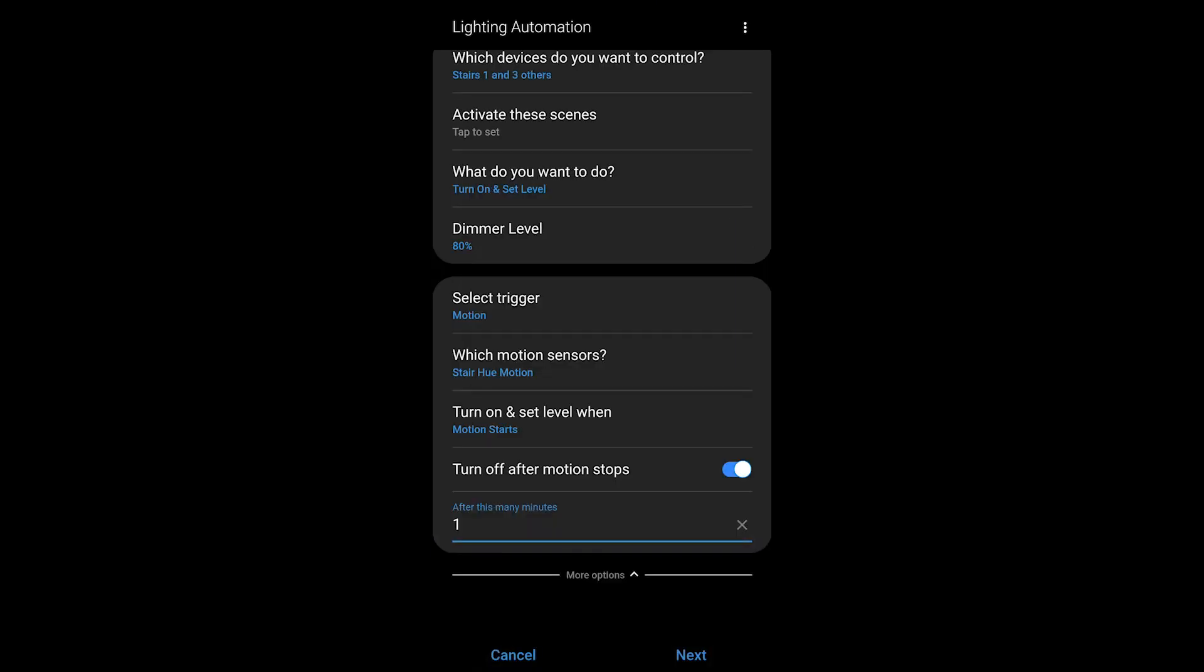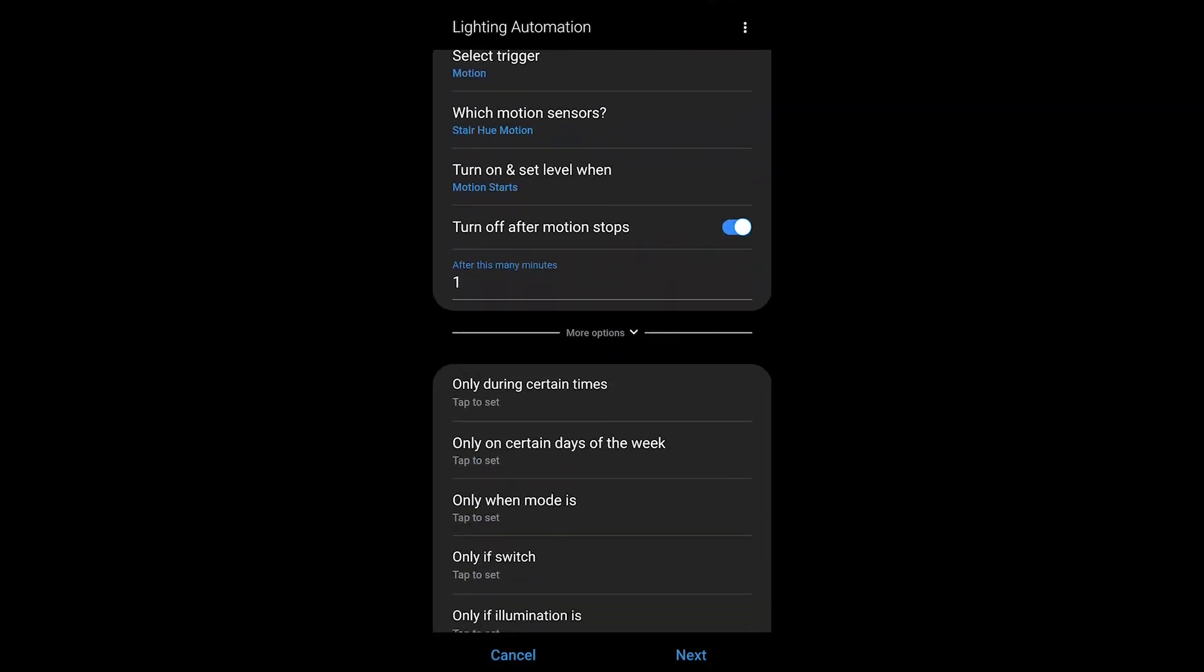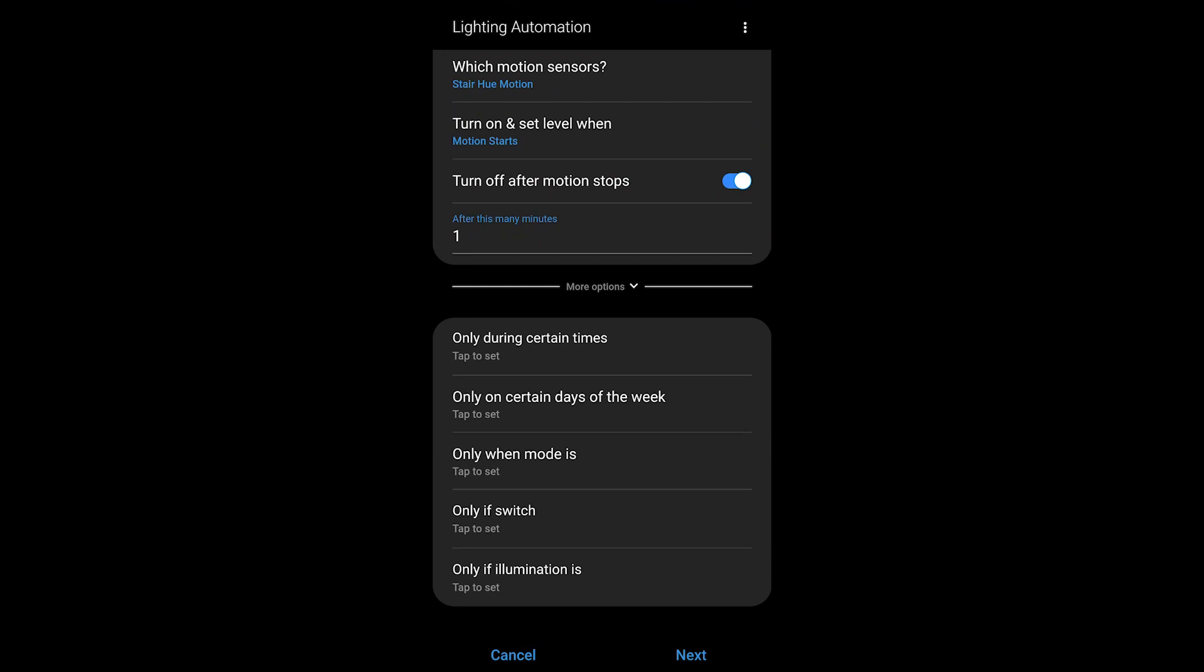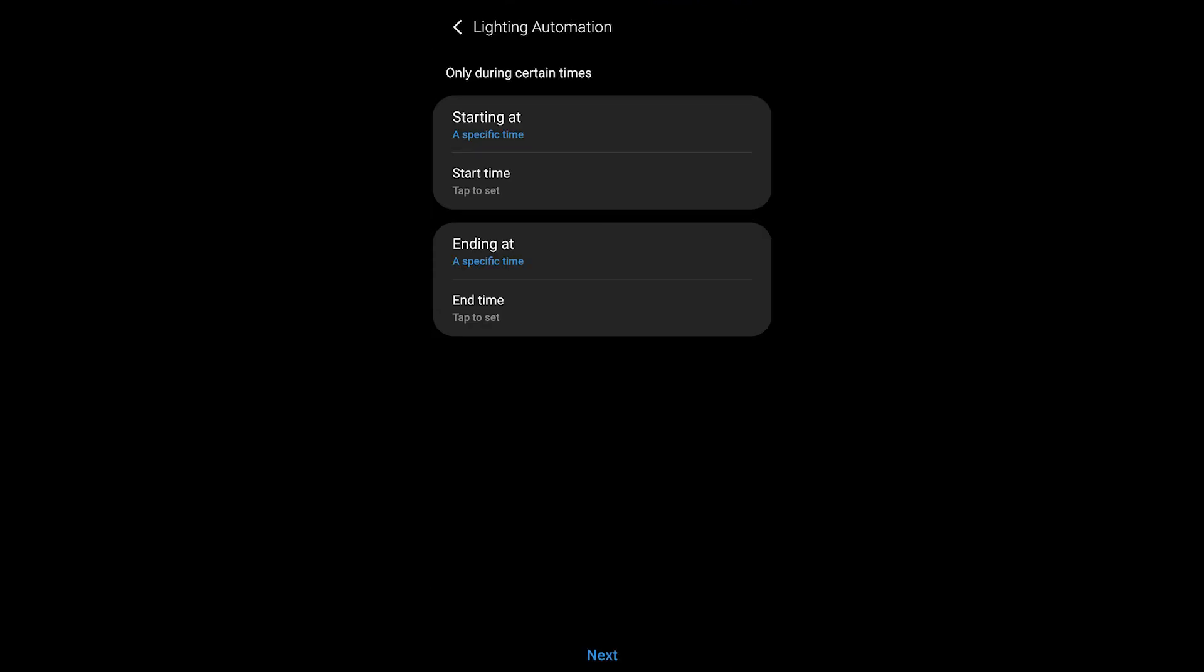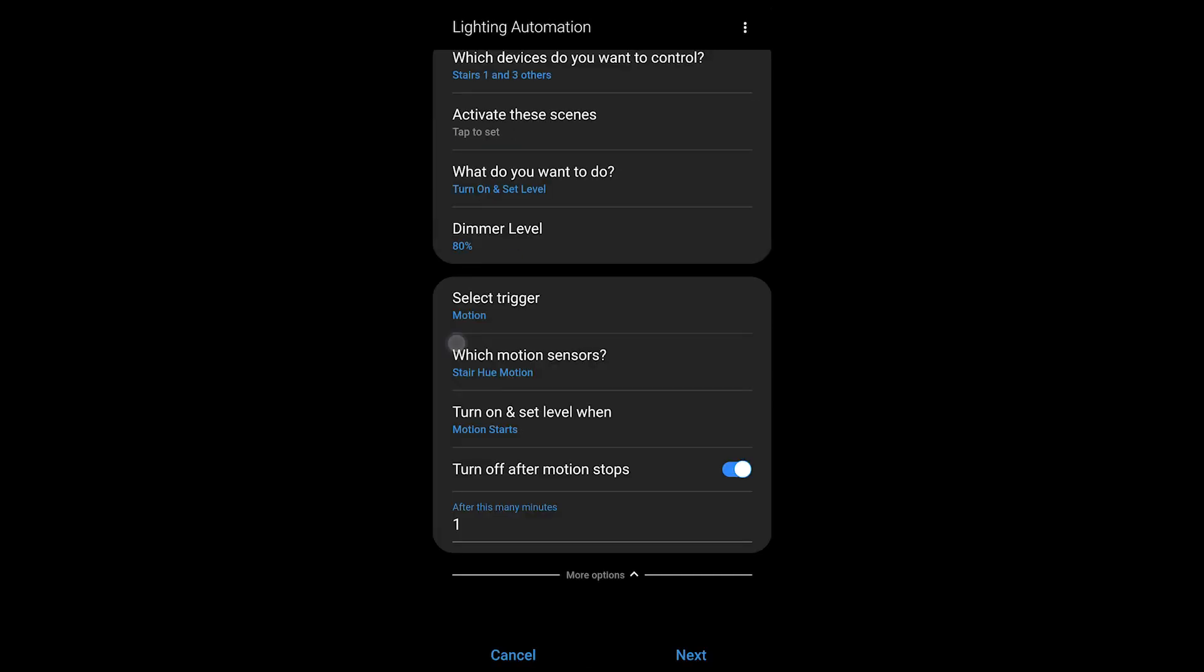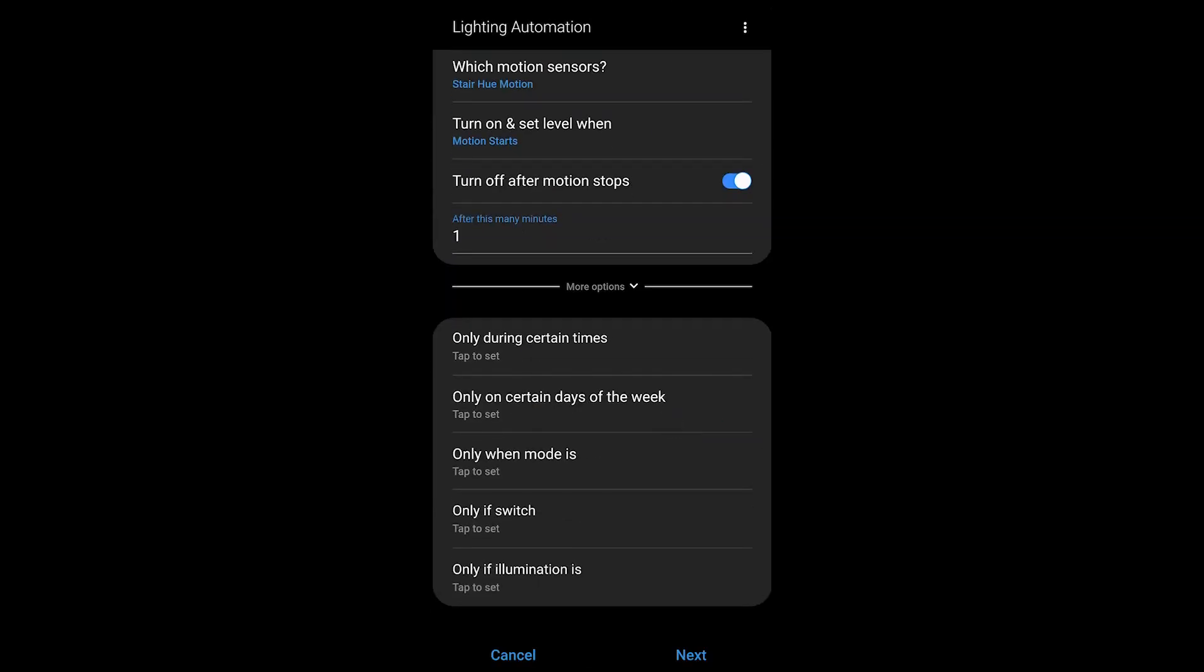There are some additional options here. You could choose only during certain times if you'd like. Then this automation won't run when it's outside of that time period. Only on certain days of the week, or the mode in Samsung SmartThings, a switch, or a luminance.